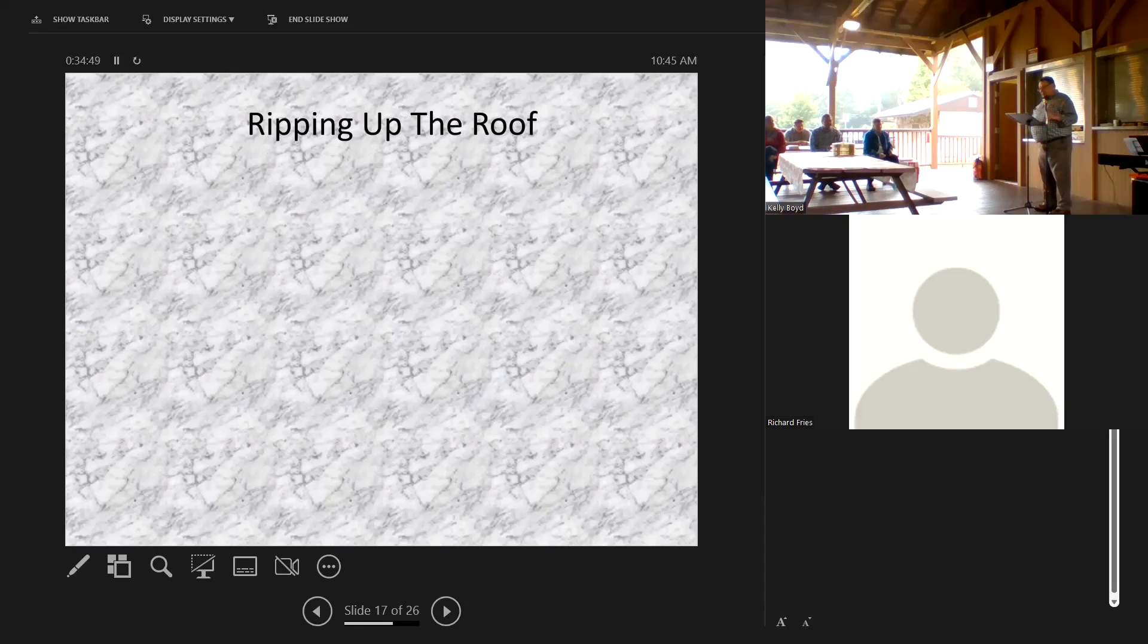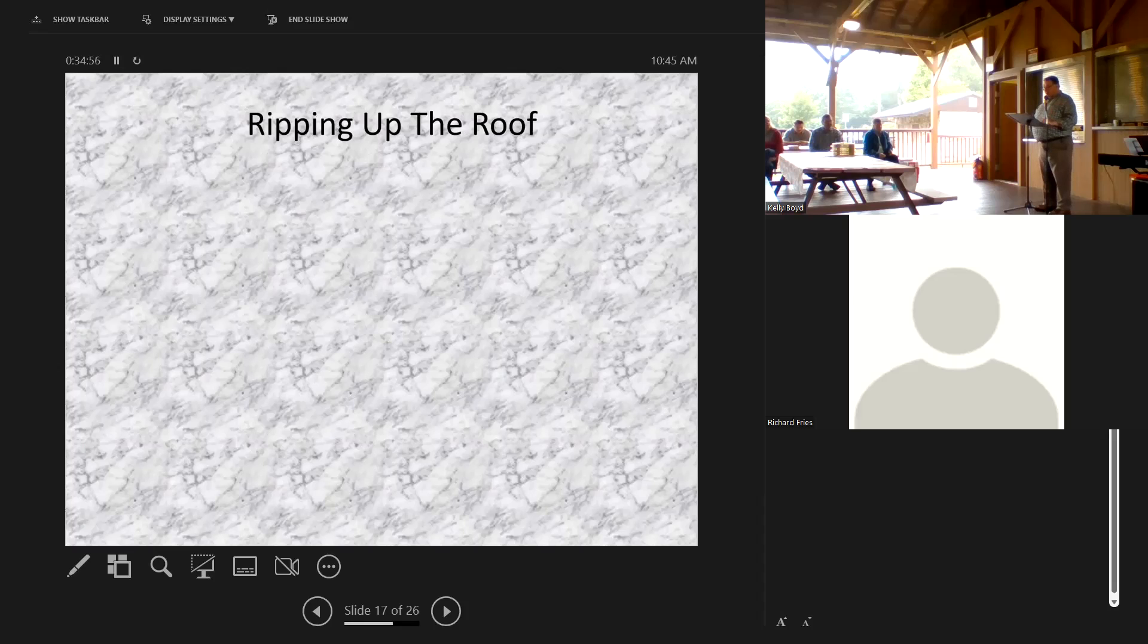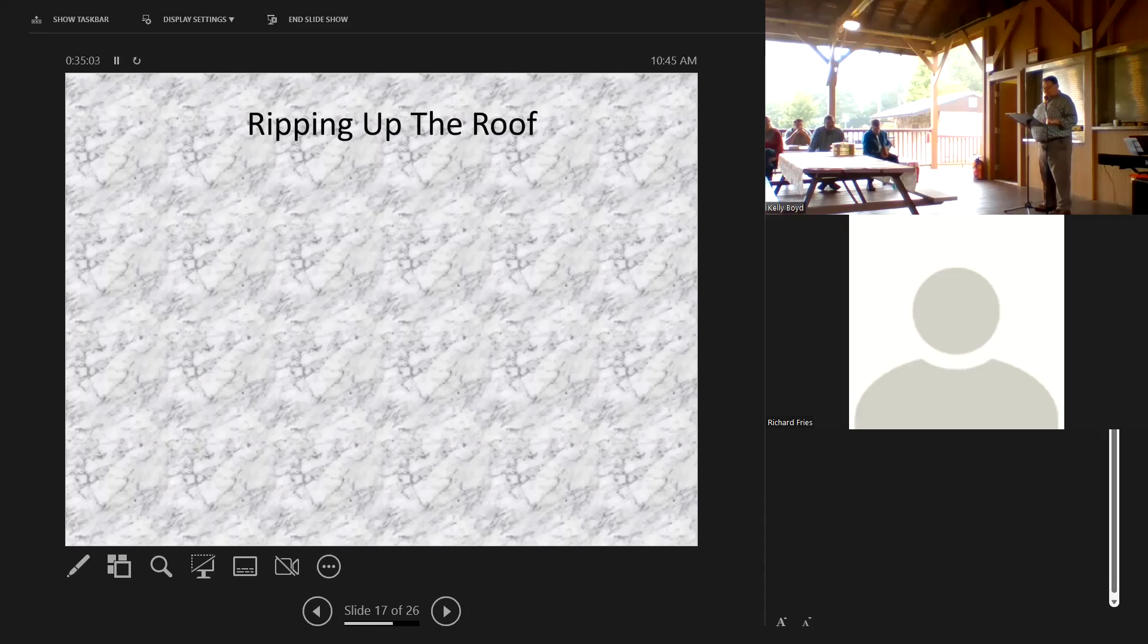Today I would like to talk to us from Luke chapter 5. If you want to follow along in your Bibles or your Bible apps, that's where we're going. In Luke chapter 5 we read a story from the life of Jesus, and it is a great, great story.